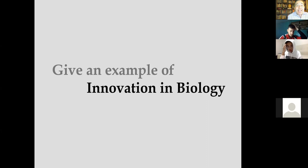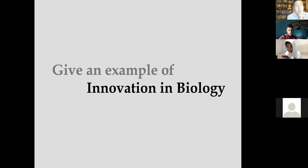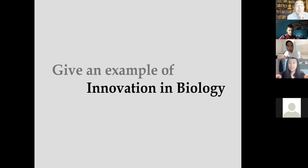Does anyone want to give a try at this — give an example of innovation in biology? You can type in an example, or turn on your microphone. One student answers: how planes came from birds. That's a very good point. Leonardo da Vinci was thinking of flight, studying birds and anatomy, and also did a lot of engineering. That raises a very good point we'll talk about later.